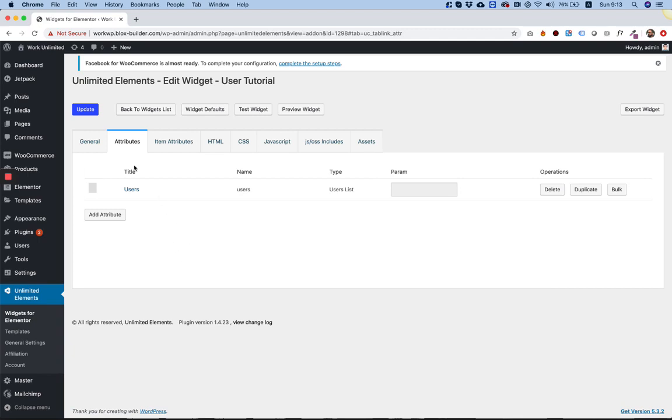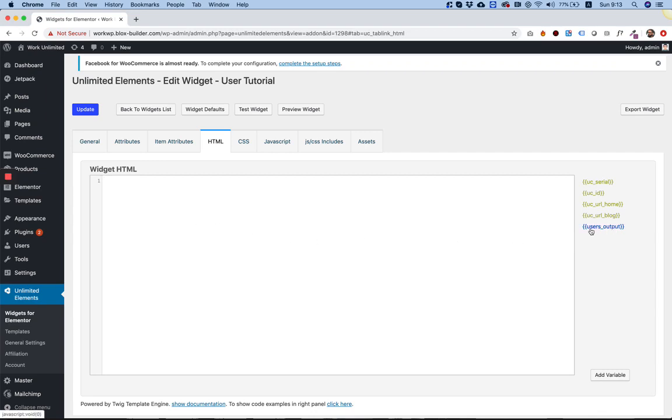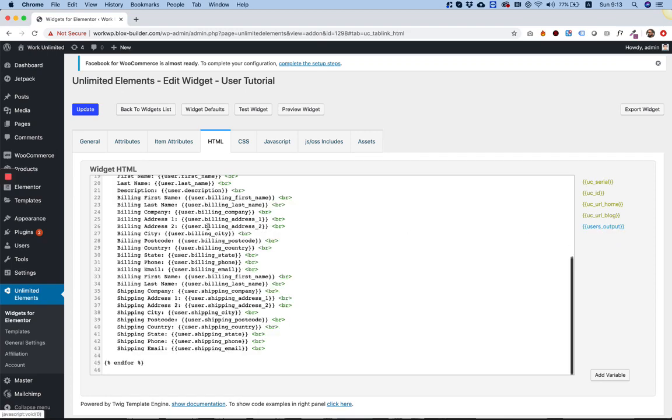And now we can retrieve the data. So I'm going inside of the HTML. And over here, what we're going to do is generate a loop, a loop that will retrieve all the user data. So on the right side, this is the attribute we've added, which is called user list. I'm just going to click on it.